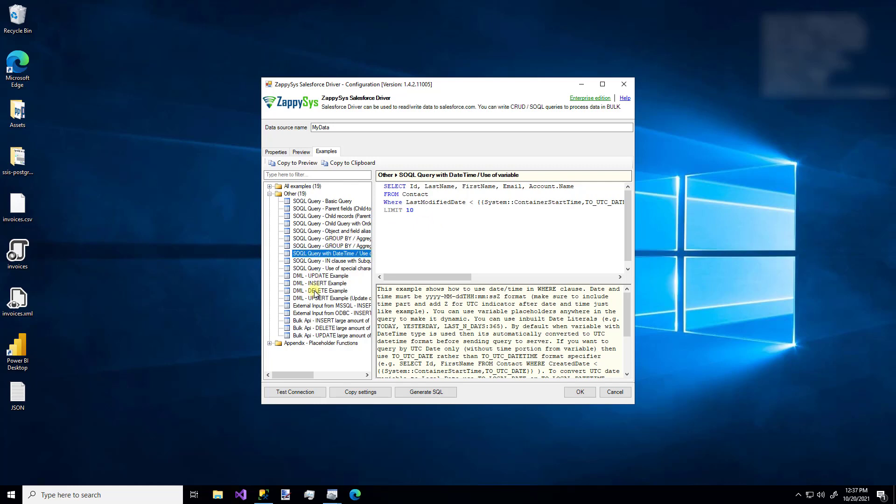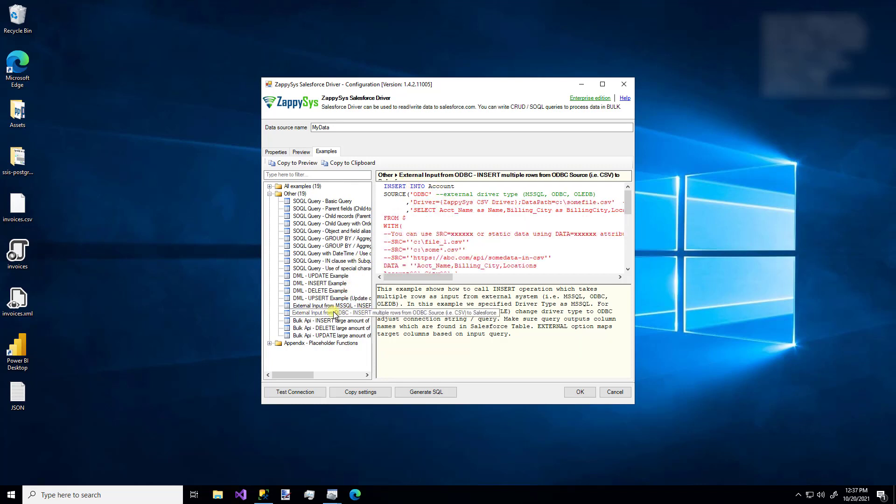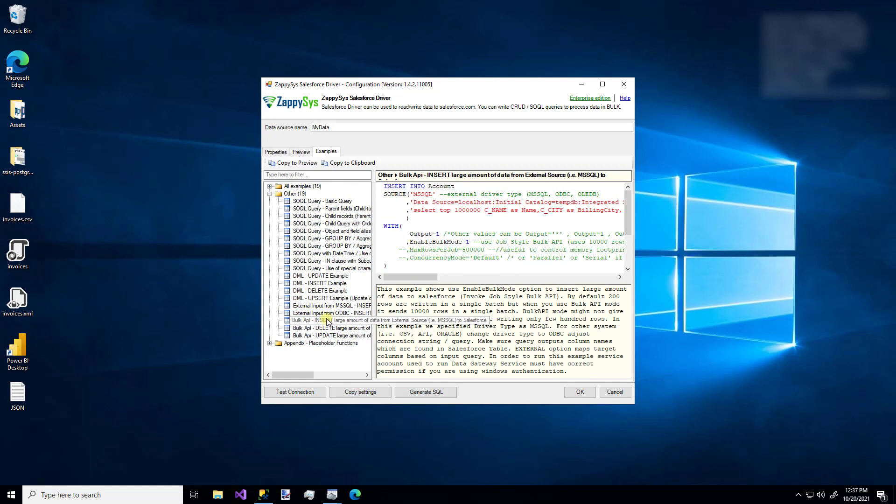But you'll notice some other features such as external input. So you can take data from an external source and insert it into the Salesforce connection that you have. Or you can use it for an ODBC connection. You'll also notice these bulk API inserts and deletes. And these leverage an output setting which will display the data in the preview pane. You can use bulk mode, which uses job style bulk API features for performance. If you're inserting millions of rows, that will definitely help with performance. If you're only dealing with 10 or 20,000 rows, you might not want to enable this feature.